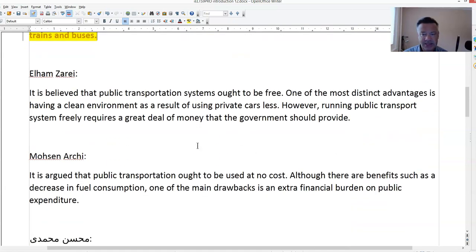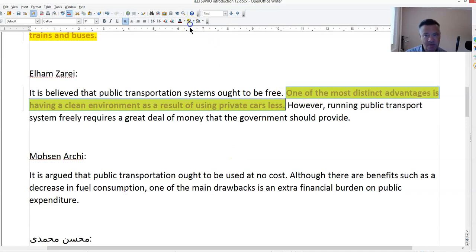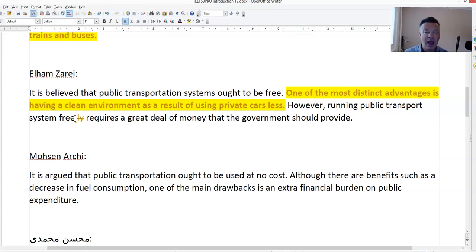'It is believed that public transportation systems ought to be free. One of the most distinct advantages is having a clean environment' — that's pretty clear. But again, 'freely' doesn't mean free of charge. Using 'freely' as an adverb does not mean 'free of charge' as an adjective — it's not the same thing. It's like 'running freely' is like a lion running across the plains — not the same.